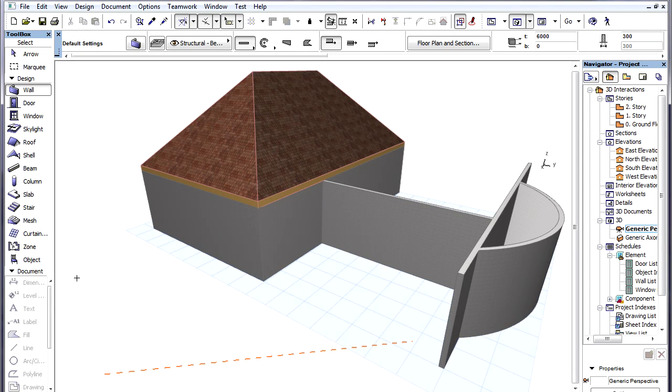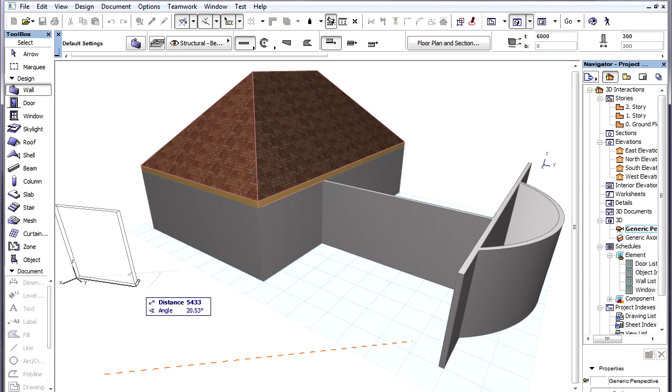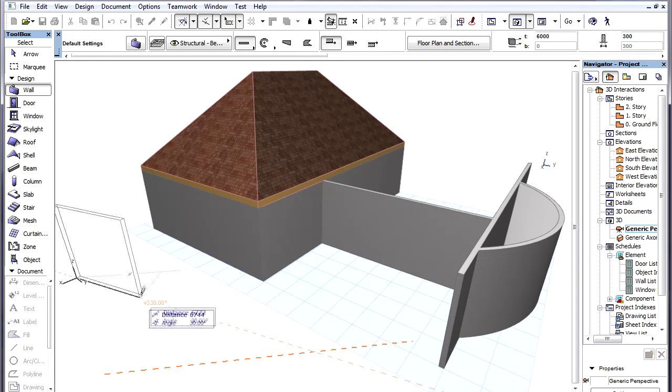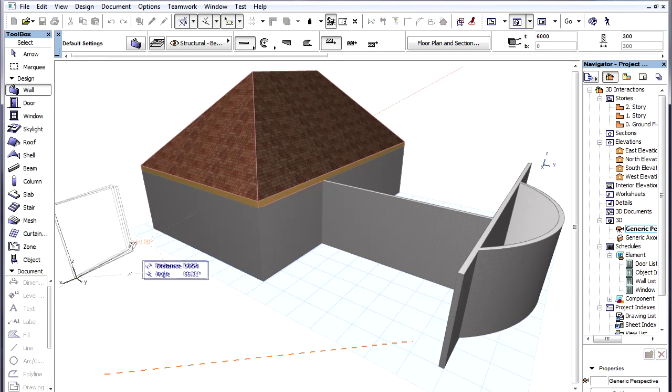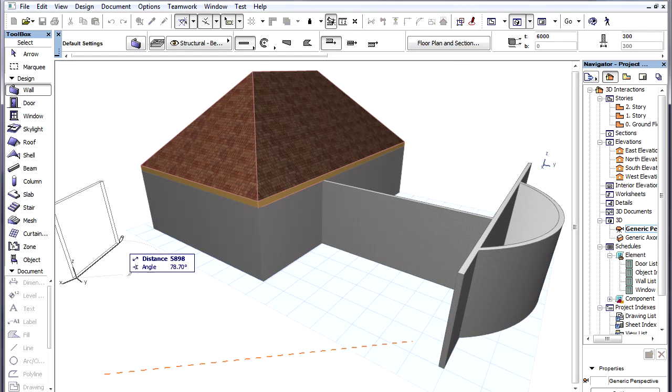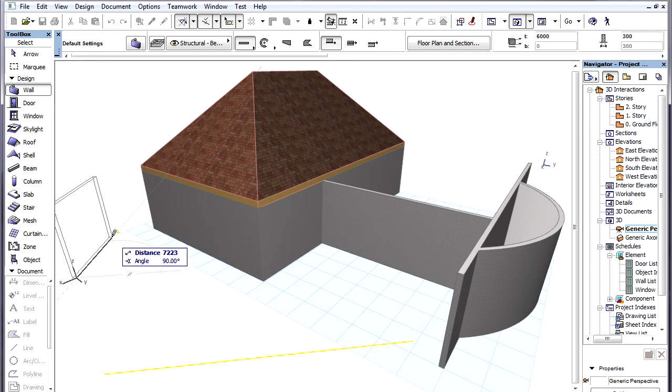When we start to create an element, this wall in our example, and we move our cursor around, so-called instant guidelines appear at certain angles and directions.